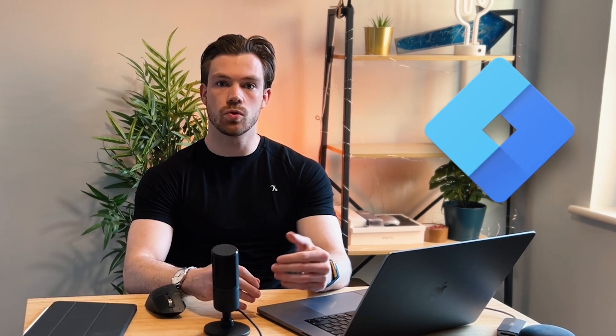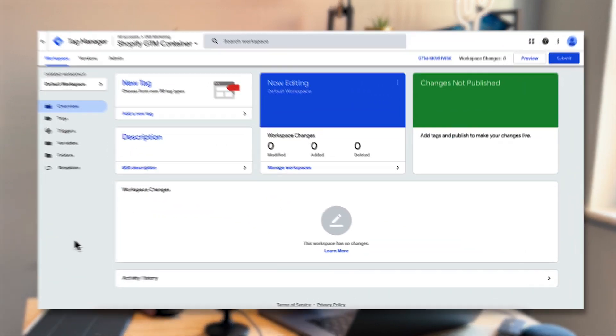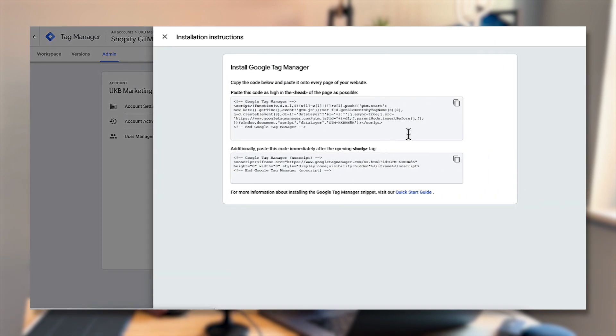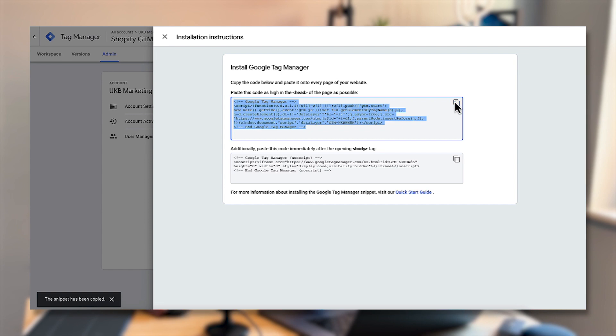So let's get started. The first thing you need to do is head over to Google Tag Manager and set up an account if you don't already have one, or if you do just log in and access your account. Now I already have one set up here with a browser container, and the first thing we need to do is install this on the Shopify store. Go over to your admin section, then go into your install Google Tag Manager settings and copy the head code from there, and you're going to want to go over to your Shopify store.